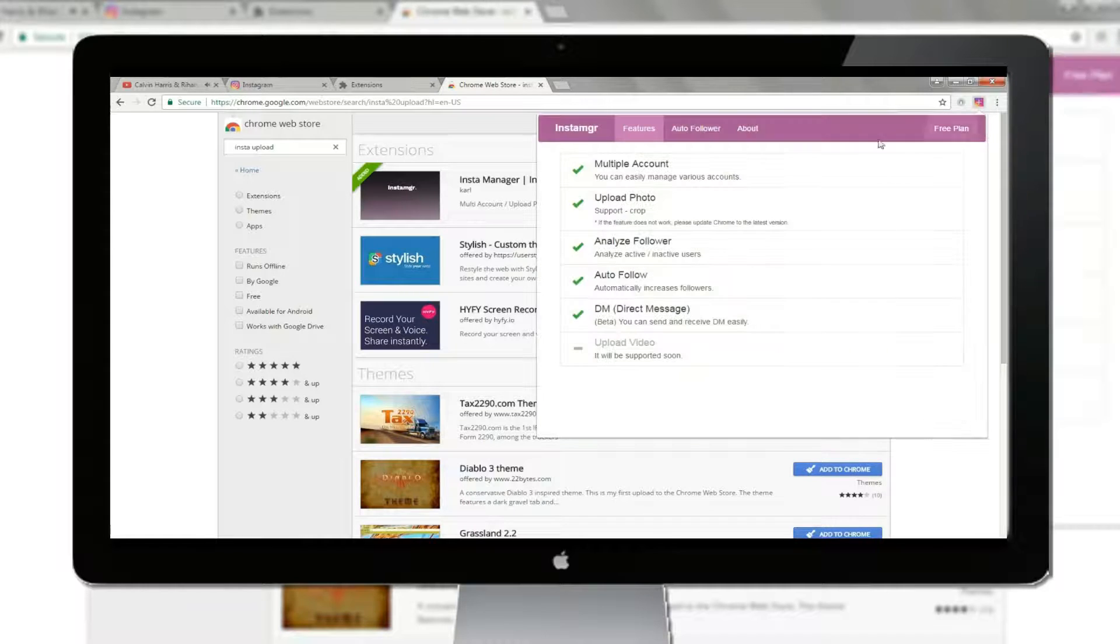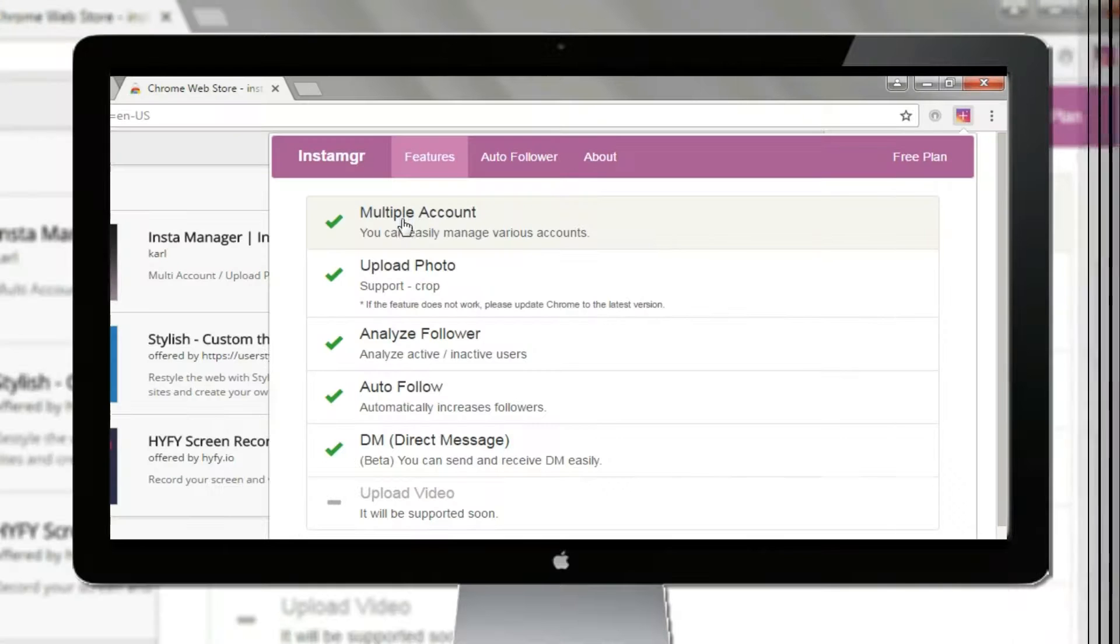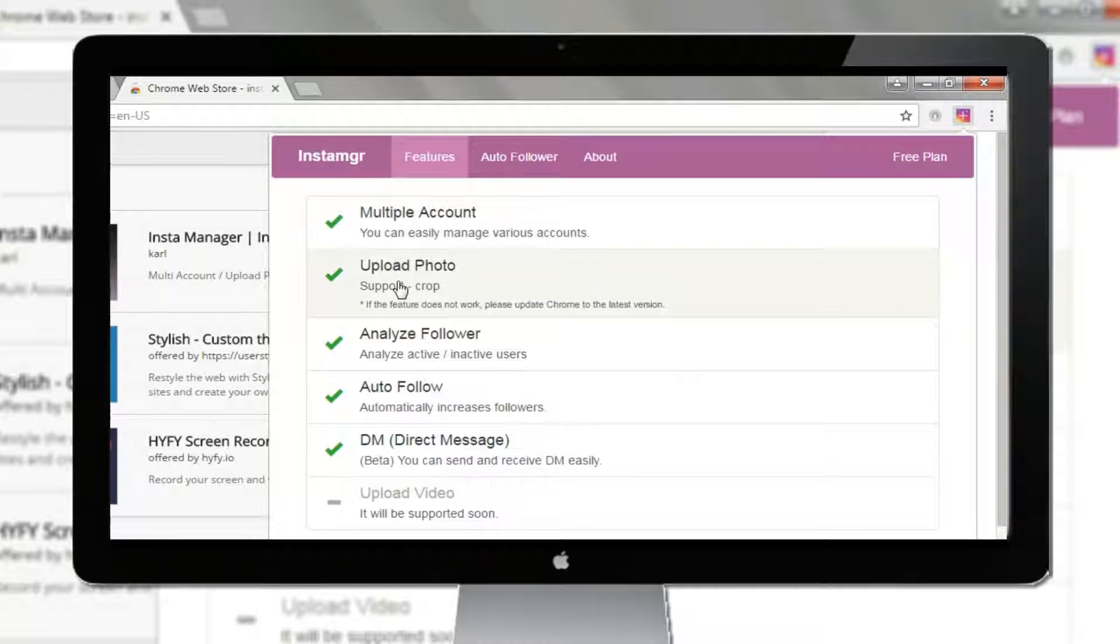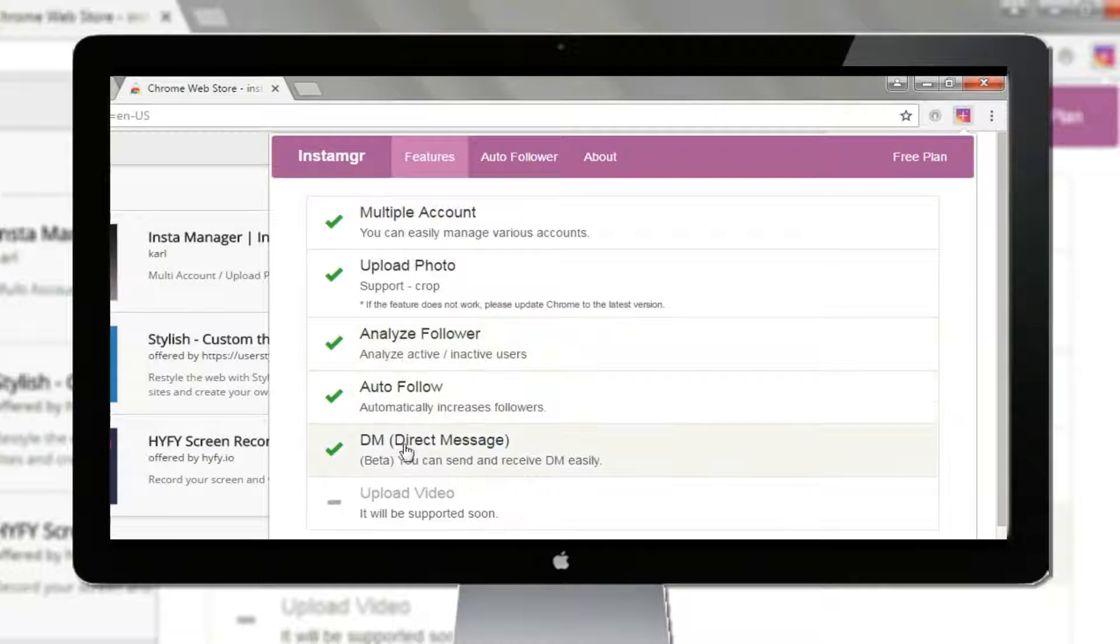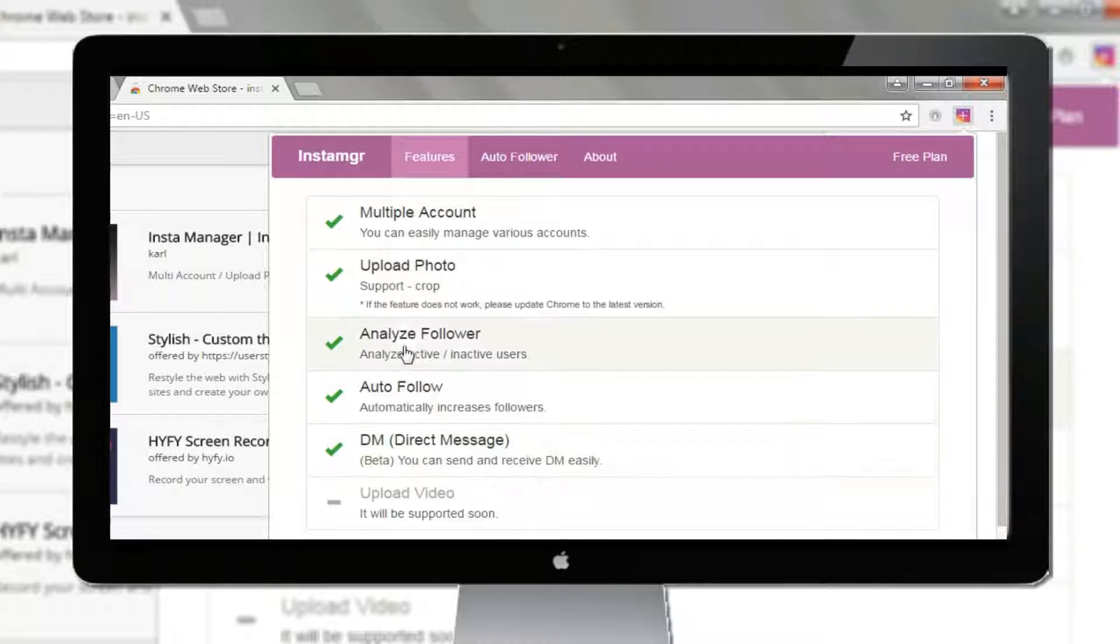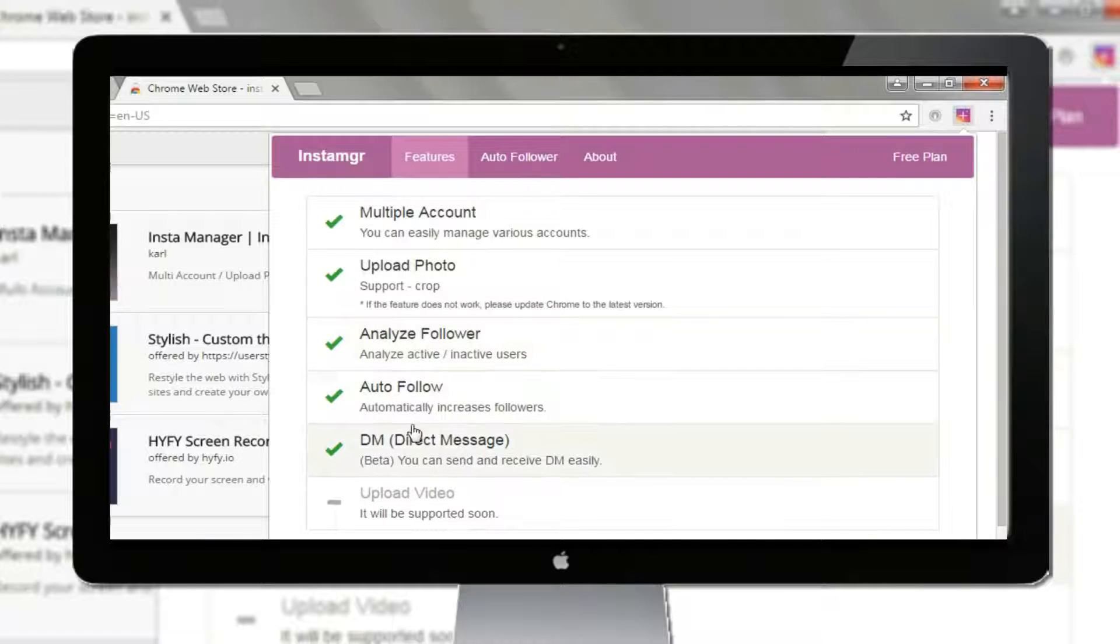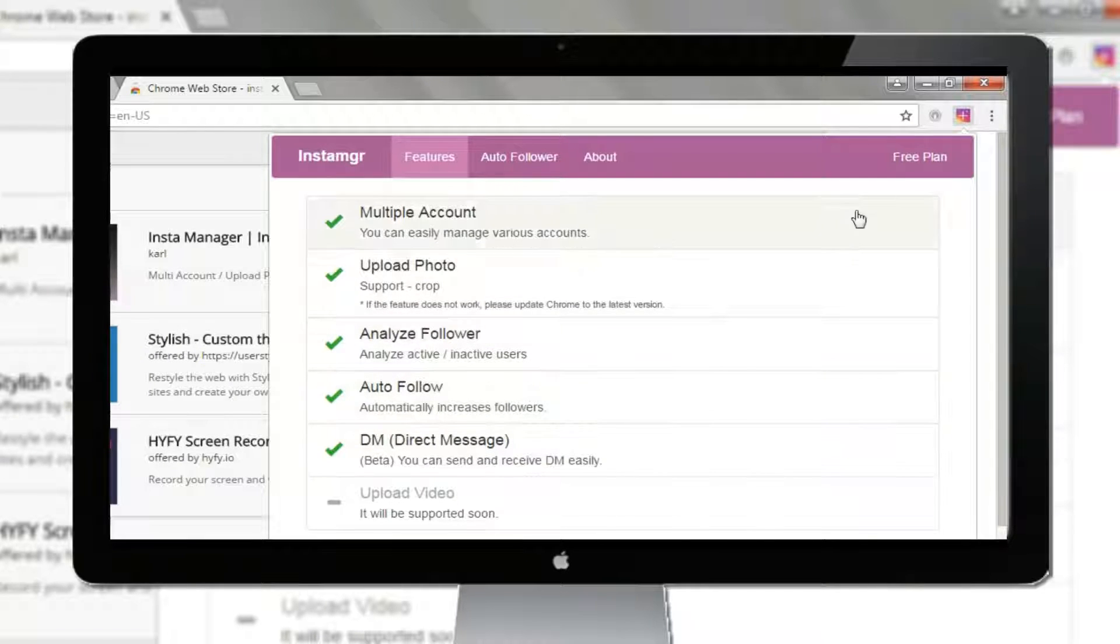By clicking on the extension, you can have a look at what features this extension is providing you. Video uploading feature is not supported yet, but it will be available soon.